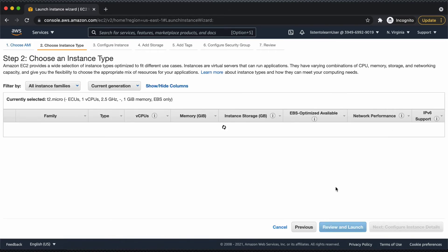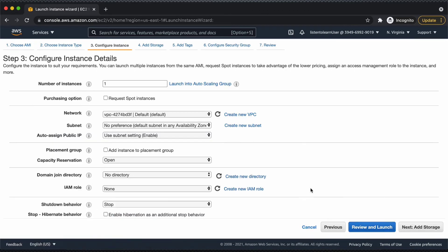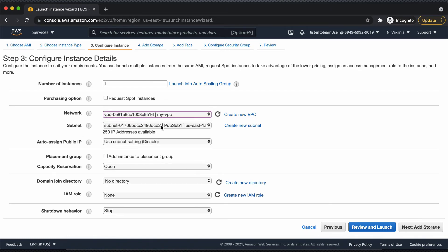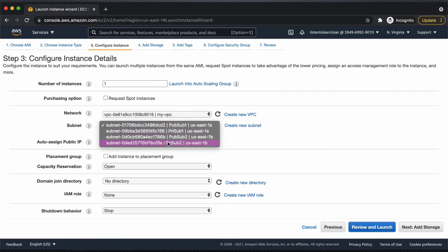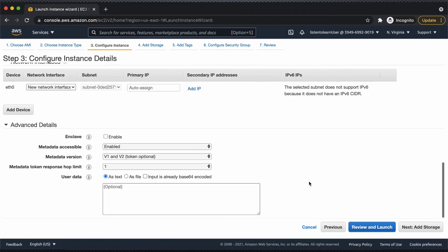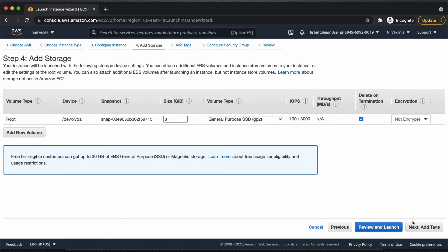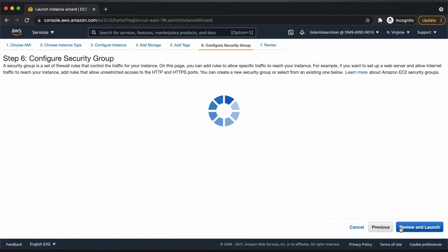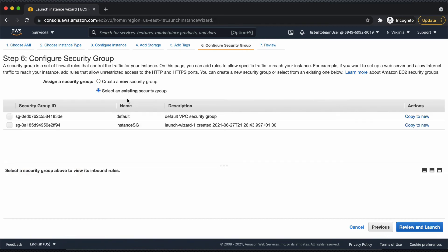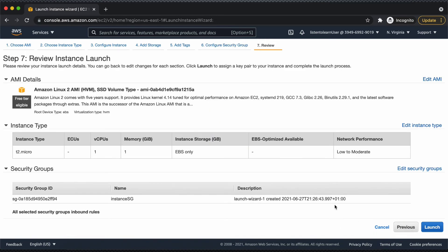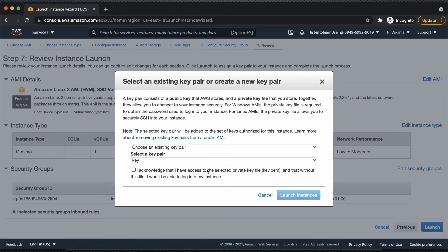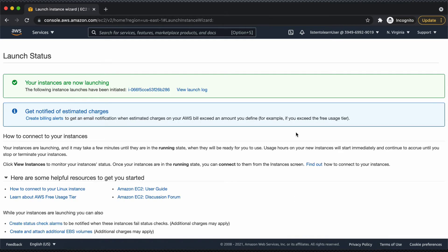Let's go ahead and do the same thing and launch our second instance. The only difference is that we are going to put this in the second private subnet. Let's paste the same bash script, but this time let's call it 'instance two.' Let's leave the default settings for the security group and select the existing security group that we just created while creating the first instance, because we are going to have the same security configurations for both instances.